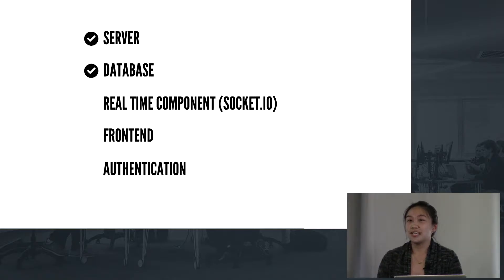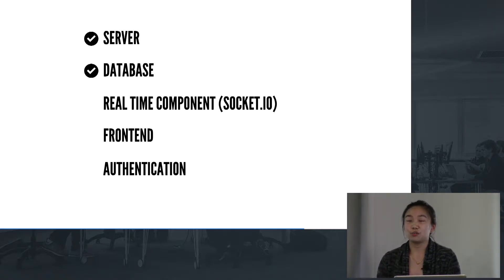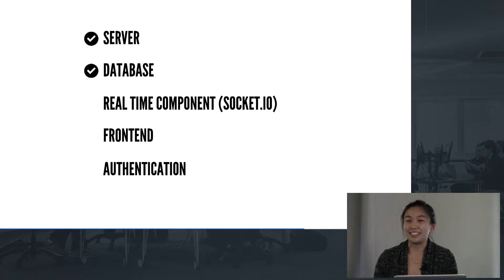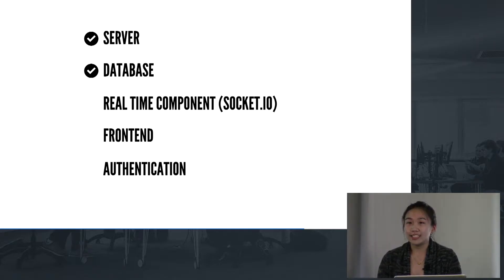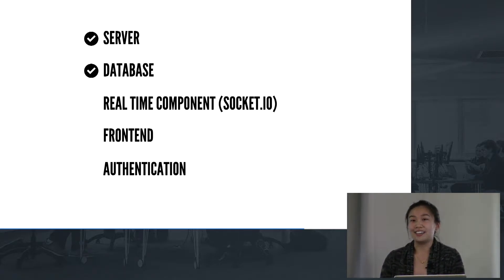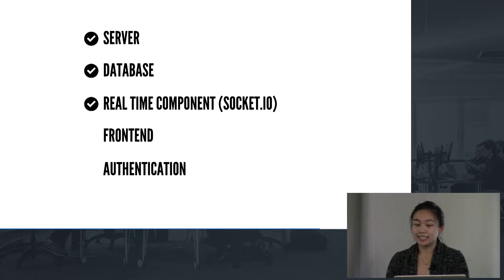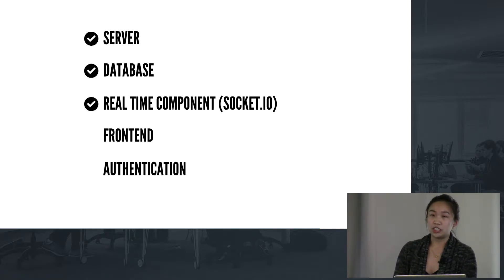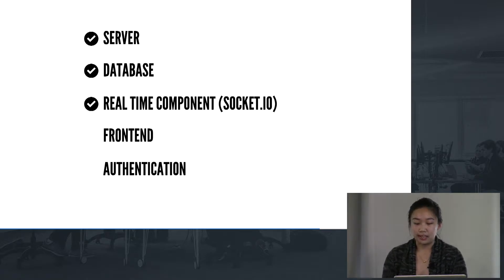You've got to write your schemas or your models and get all that set up. And then let's say you want to have things updated in real time. So you'll need some kind of real-time component like WebSockets or maybe you want to do long polling.